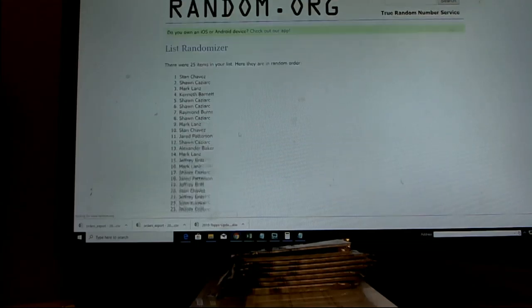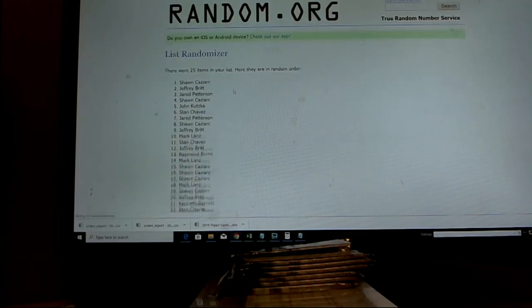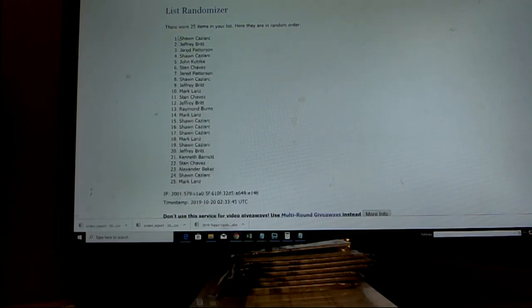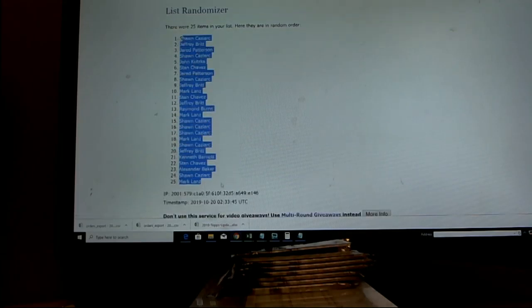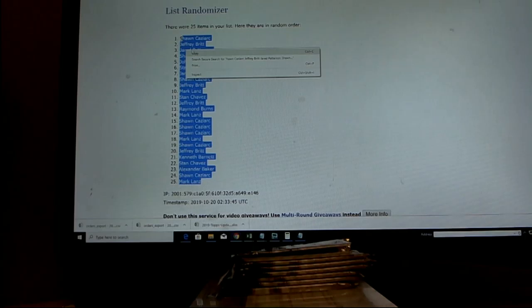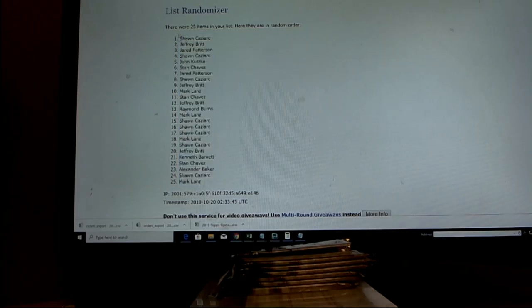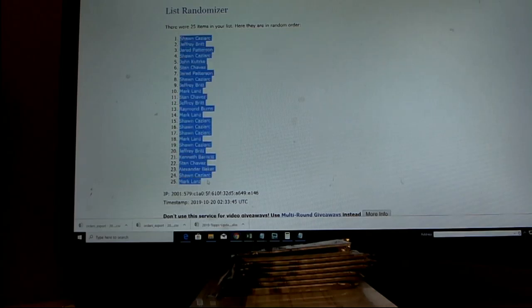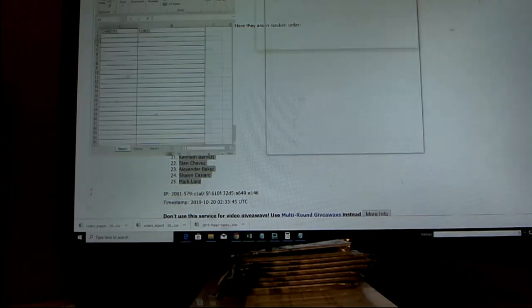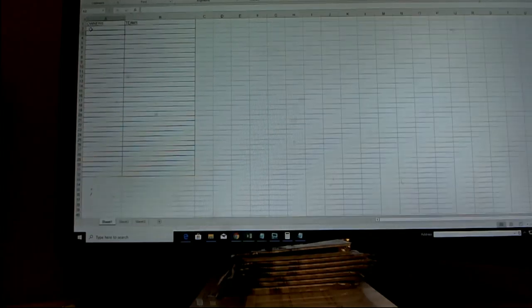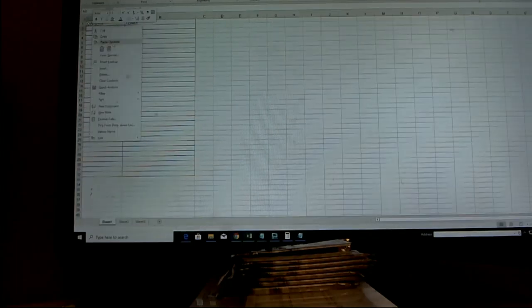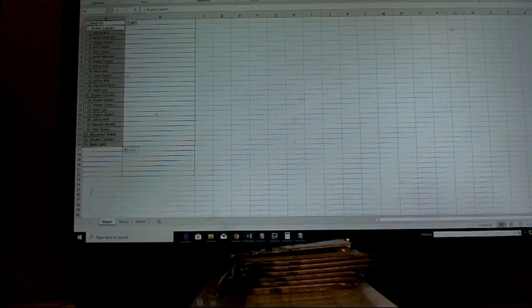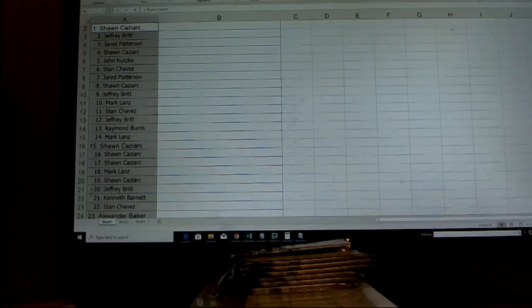So here we go. Lucky number seven. And that is our owner list right there. Good luck, everybody. My apologies for botching that random up a little bit there.